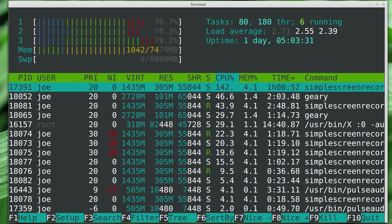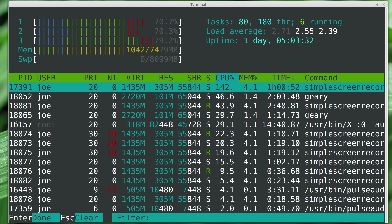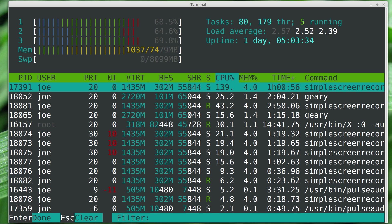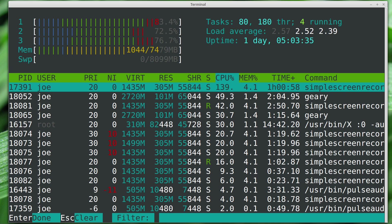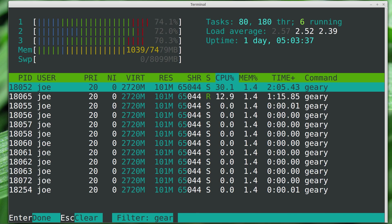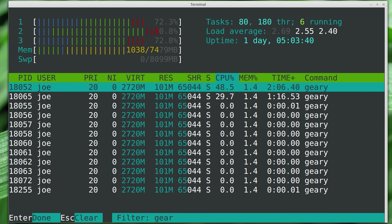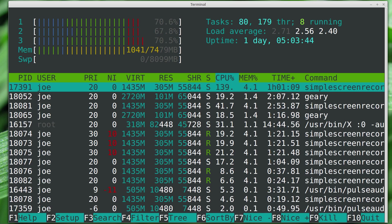The next thing that we have is a filter, which is more useful than search actually, because now we can look at all the Geary's, all the processes that are spun up by Geary. And we turn the filter off by backspacing out.